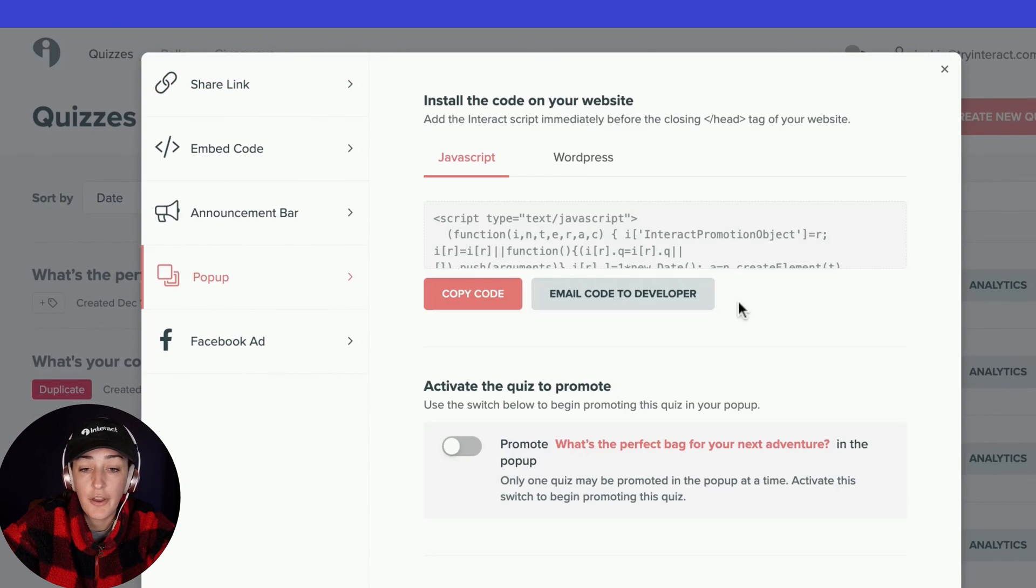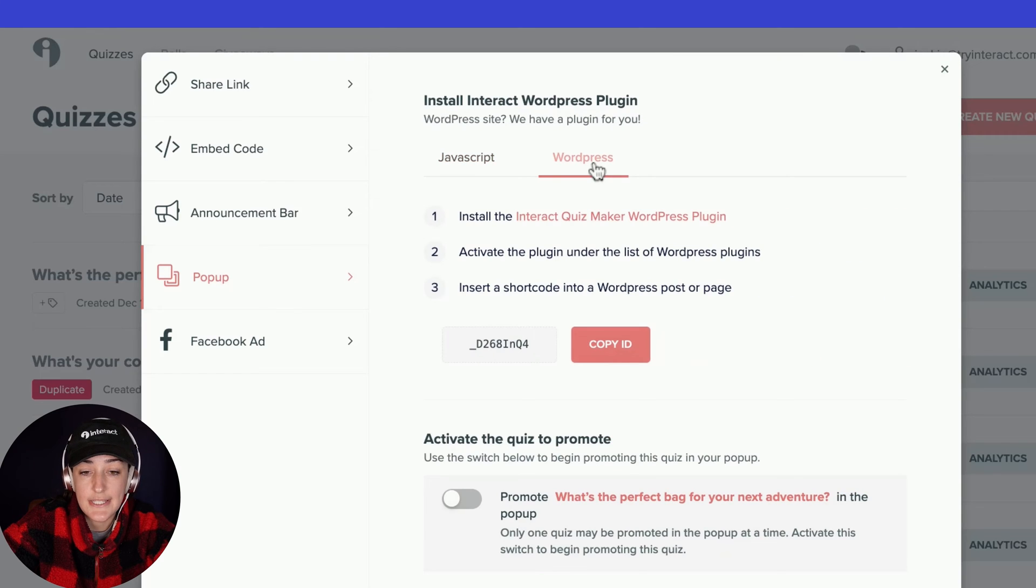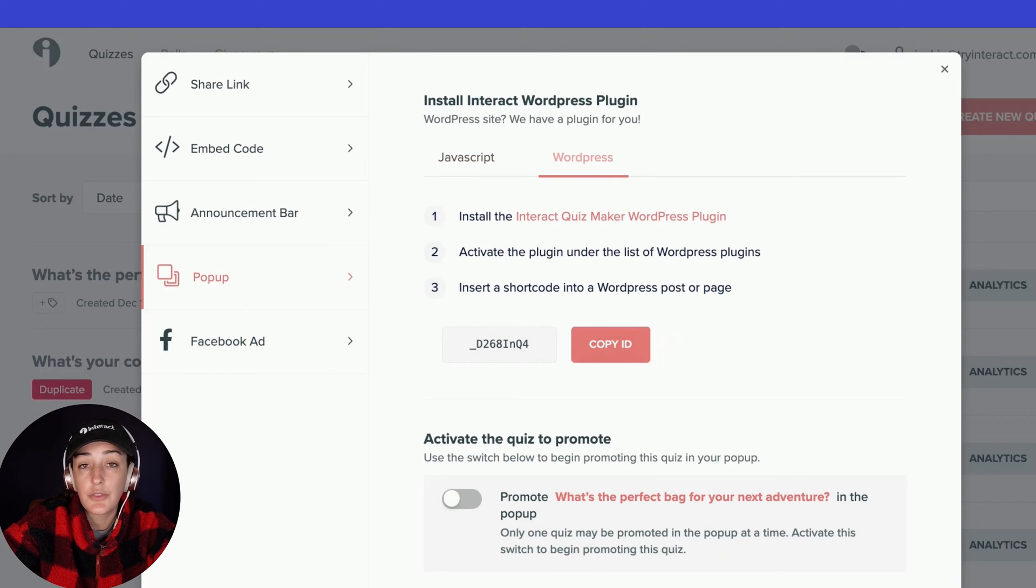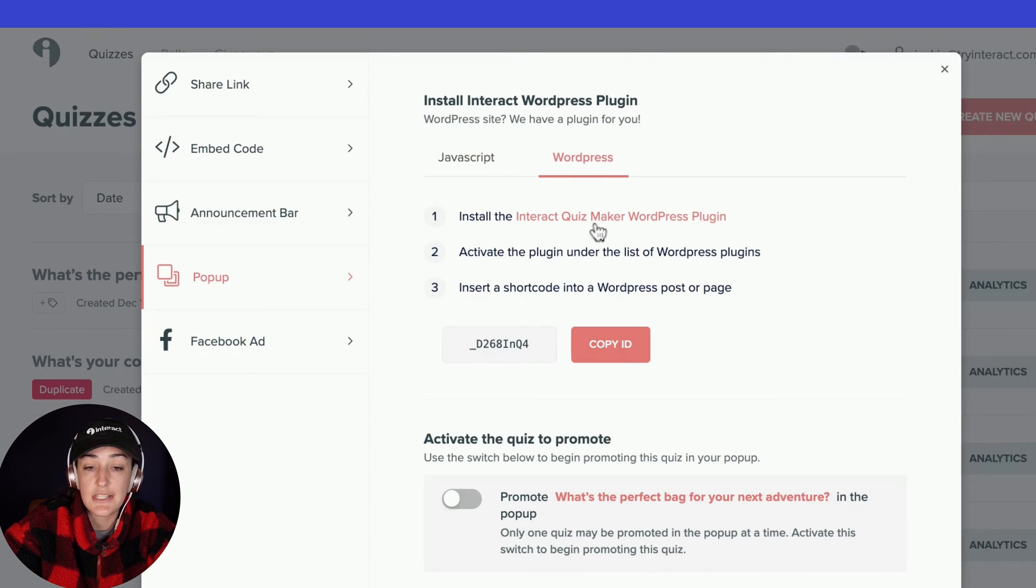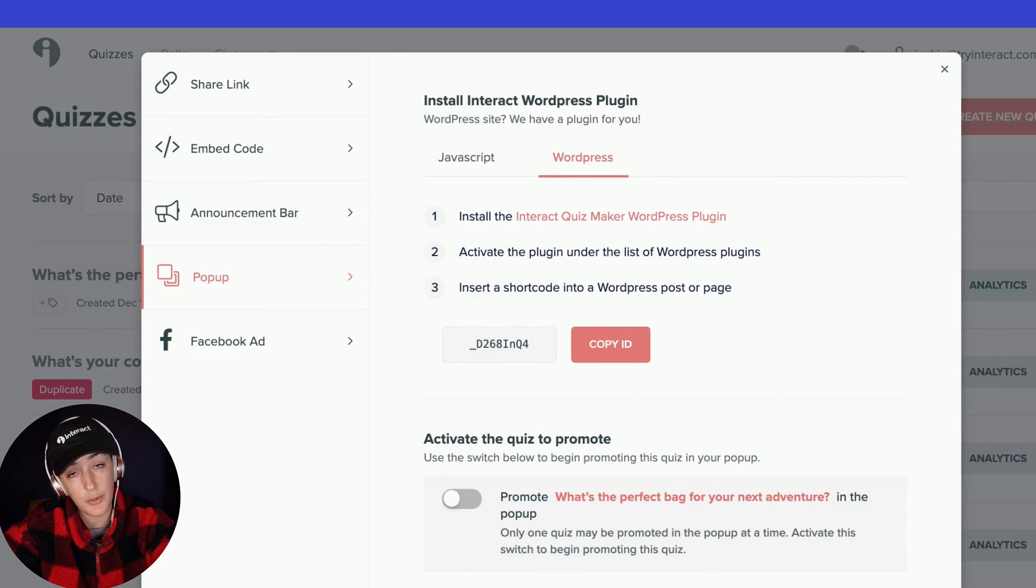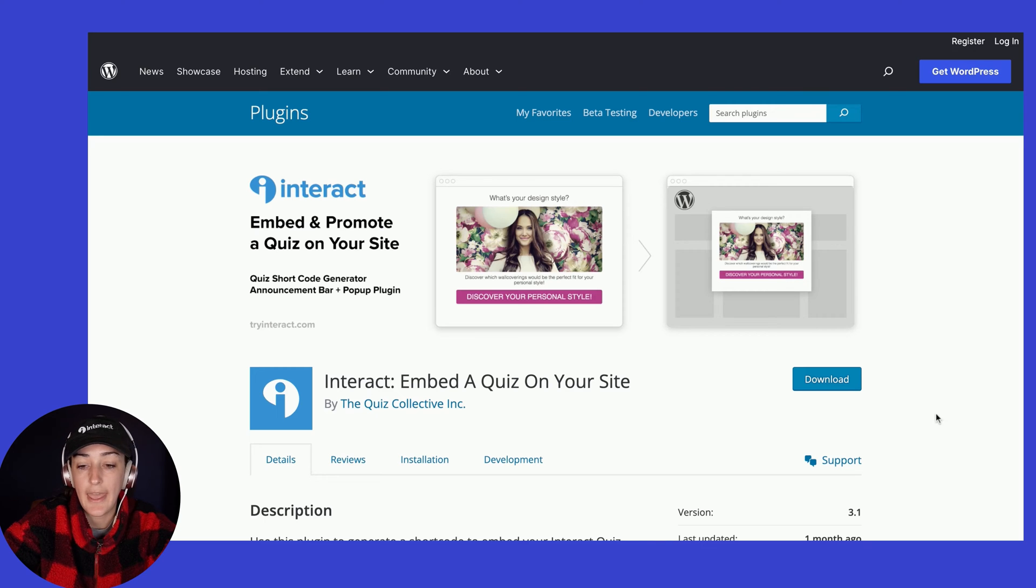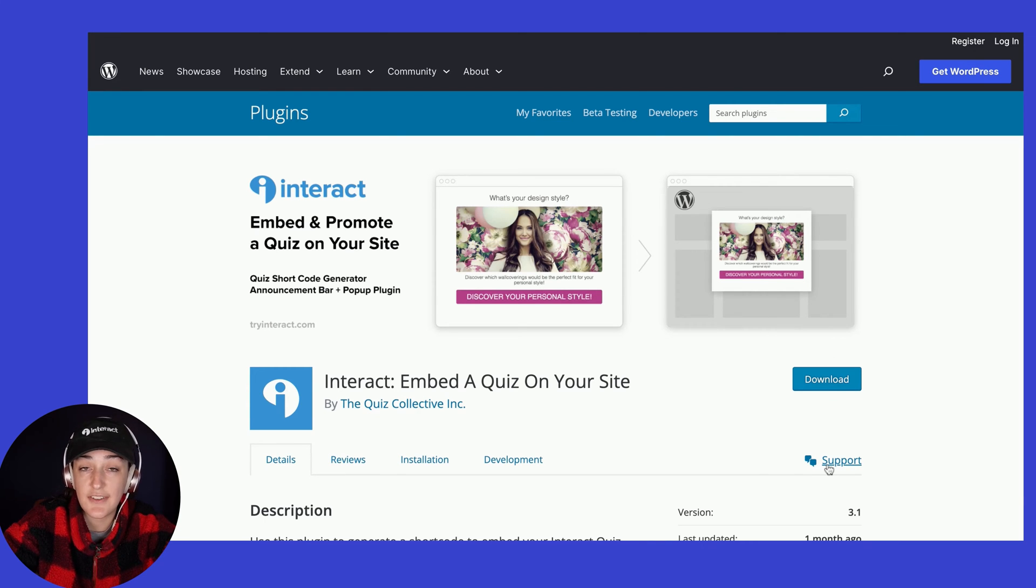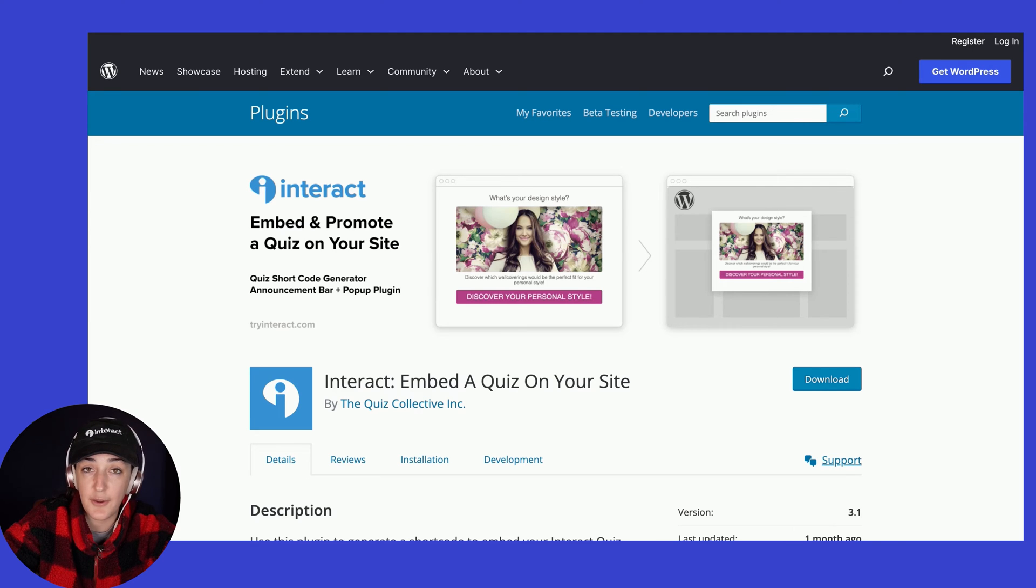Let's look at the pop-up first. From here, you're going to click the WordPress tab and you will need the WordPress plugin installed in order to use this. So if you haven't installed the Interact quiz maker WordPress plugin, click right here and follow the instructions to download it. You will have to activate it from your settings of your WordPress account.